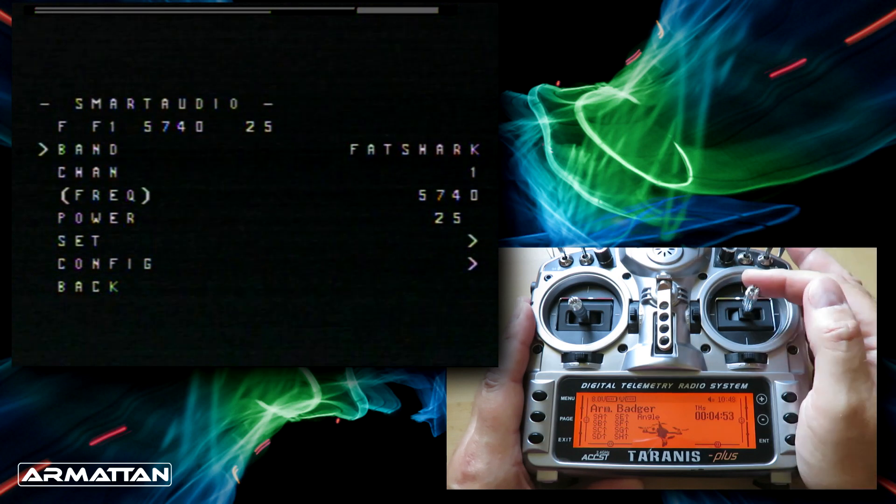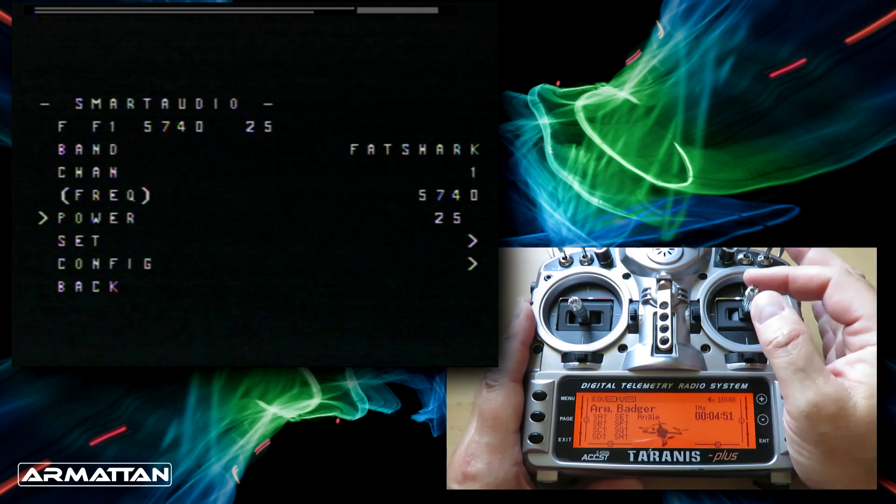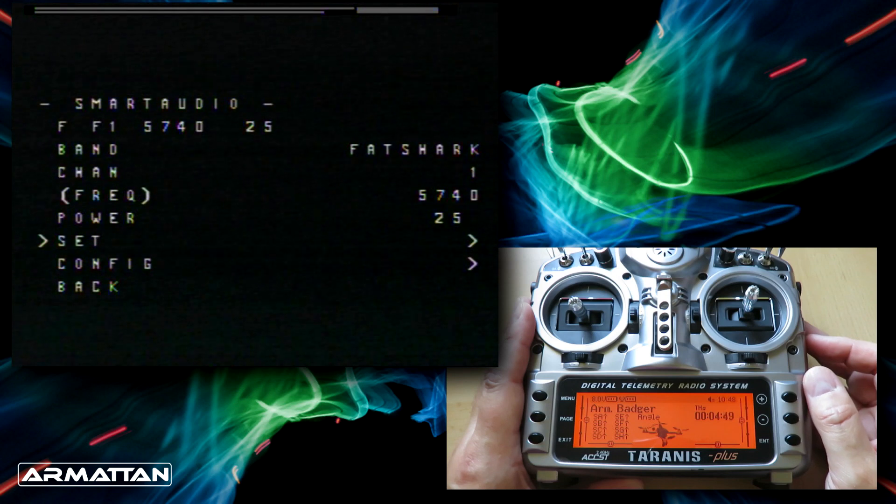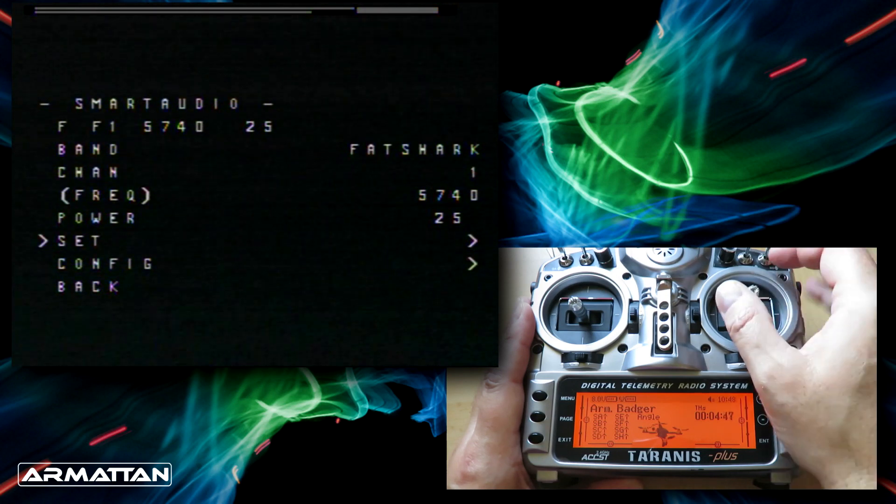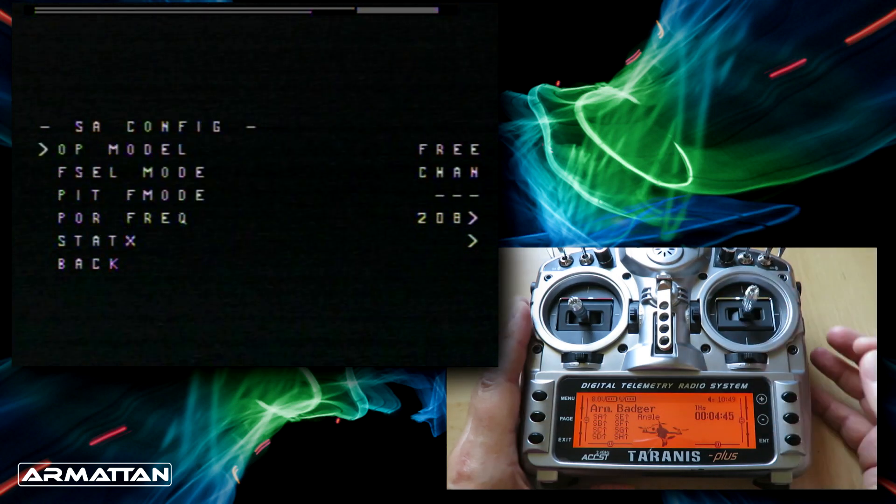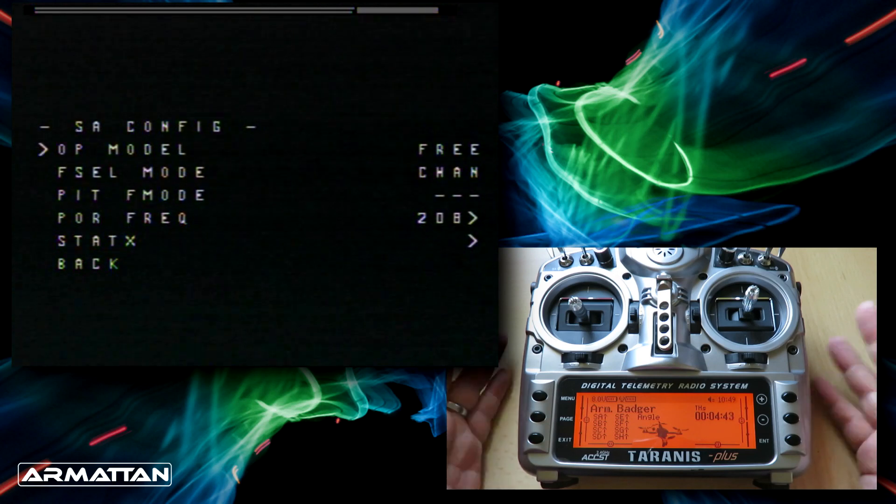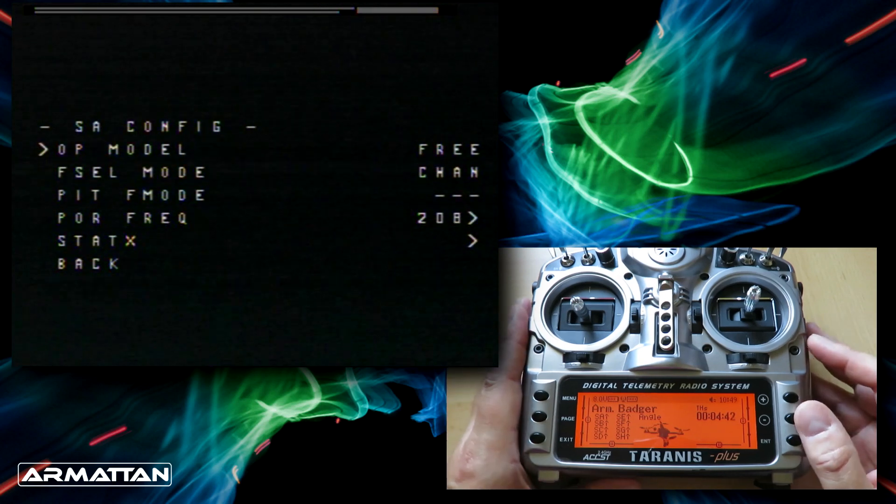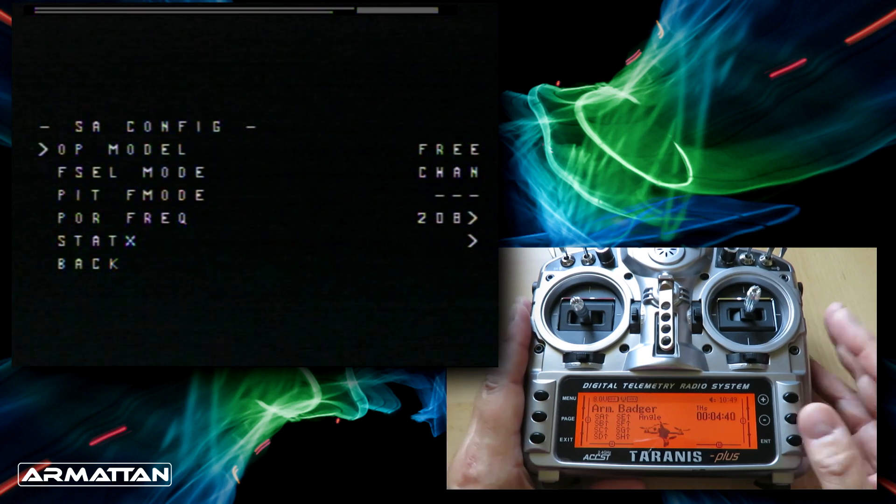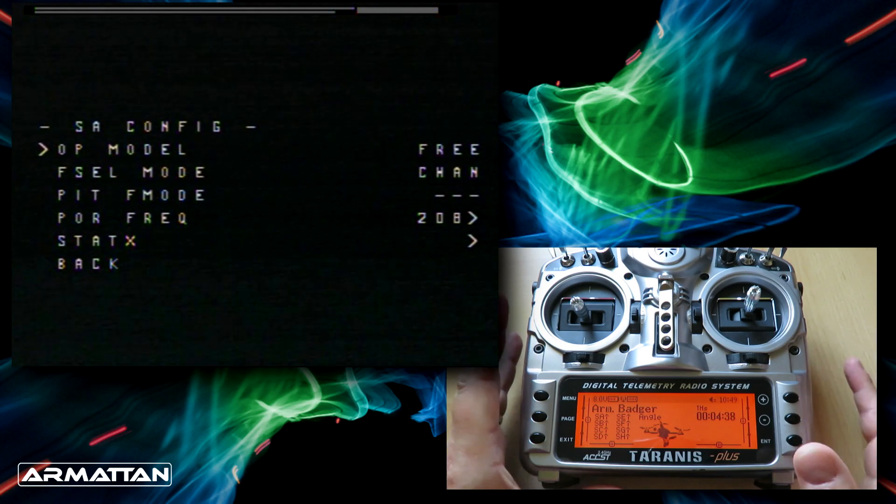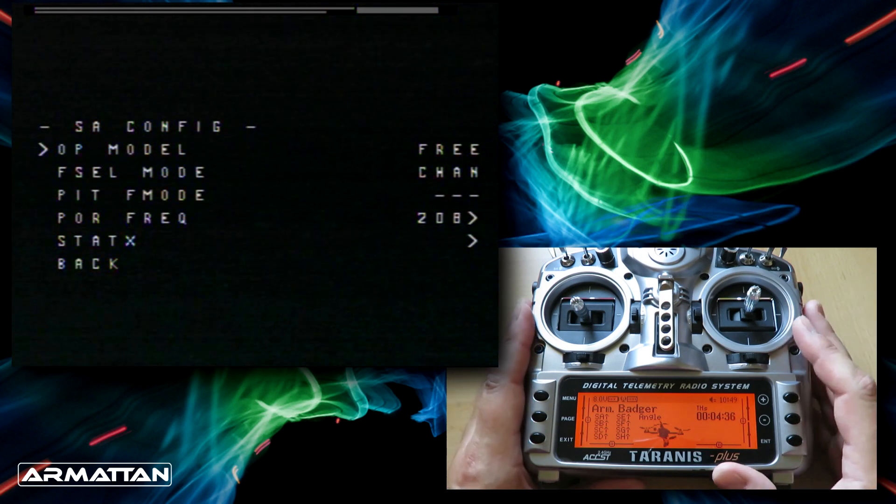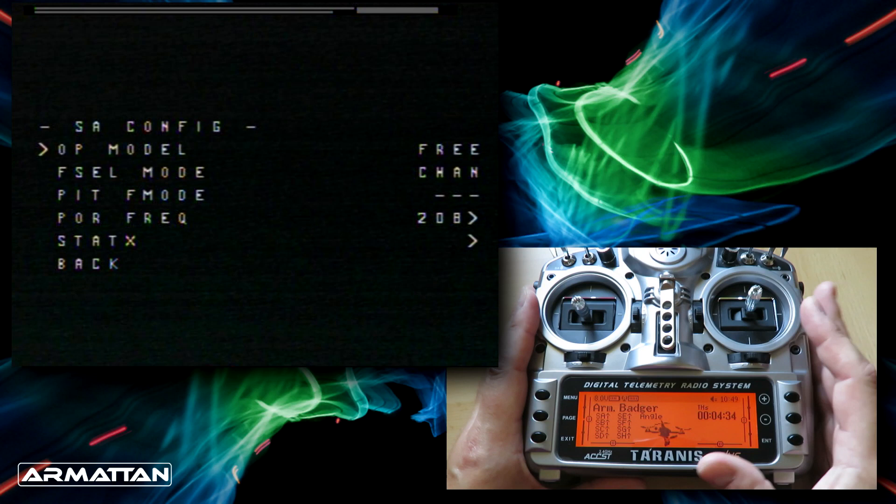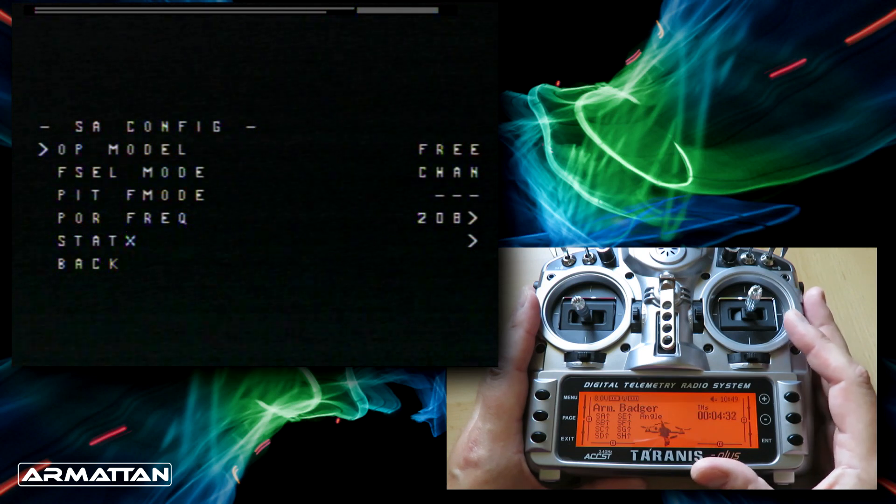Now there's one other part of the menu you can wander into and get really confused about, and that is the config menu. In the config menu these are all the Smart Audio config options. I wouldn't recommend you go in here and play with anything, but let me show you how to set it so it all works and you don't get into trouble.